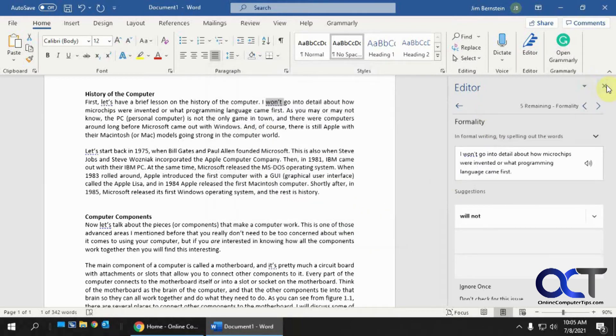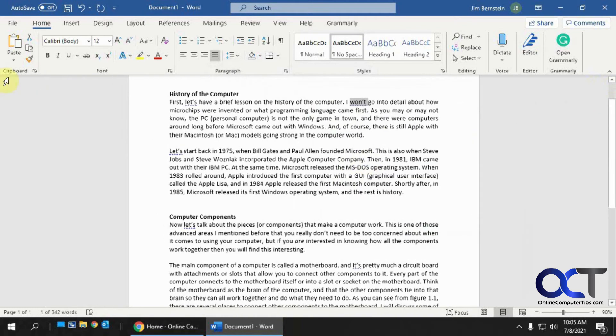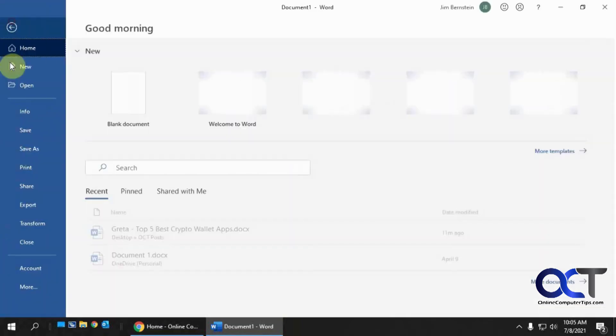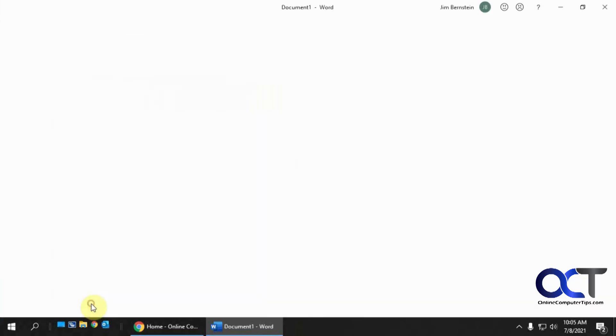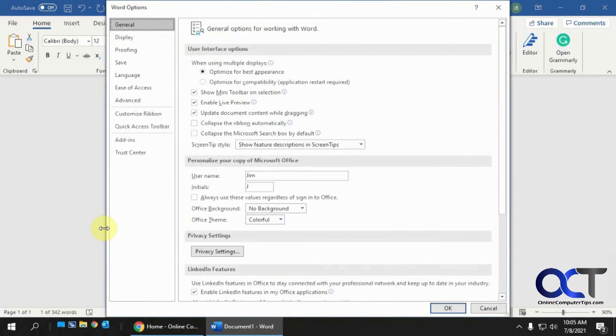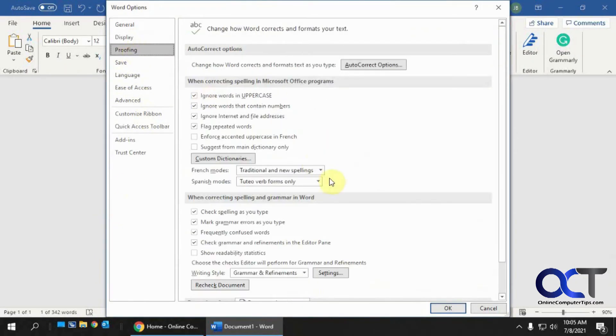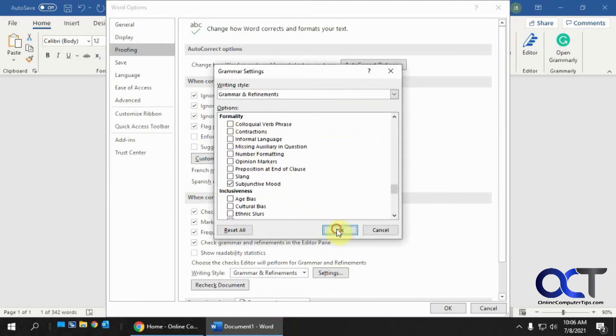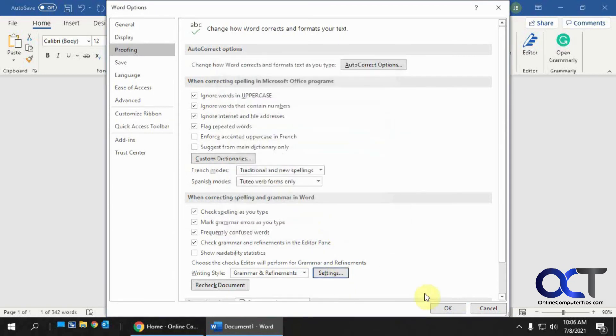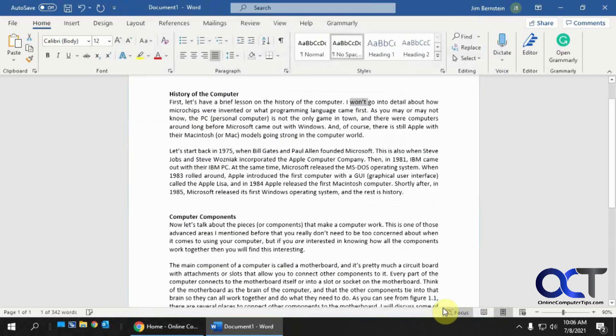And another way, if you want to just do it from the regular settings, you could go to file and options, and then the proofing section, and then find the when correcting spelling and grammar in Word. Under this grammar and refinement section, click on settings, and click on contractions, and click on OK, and then OK.